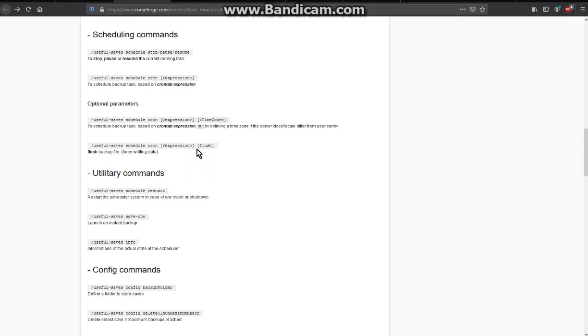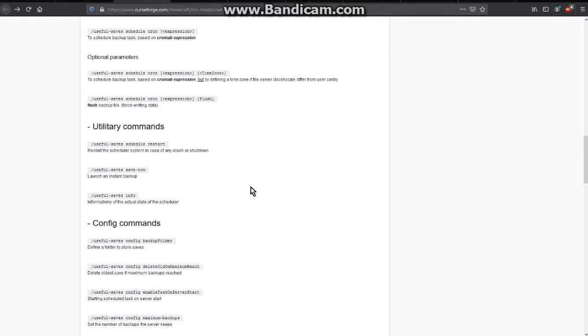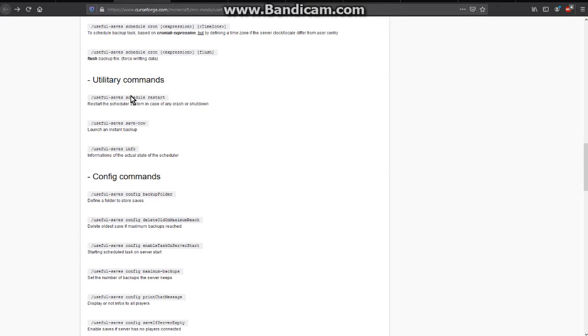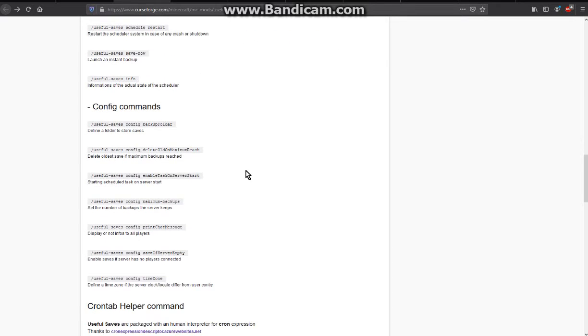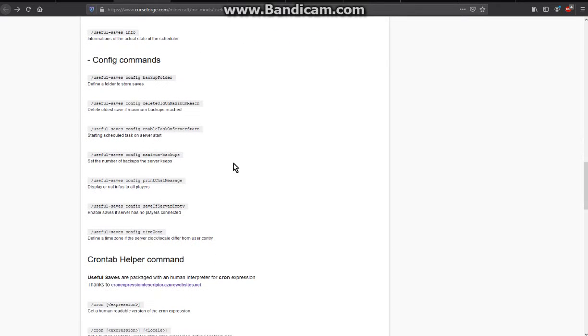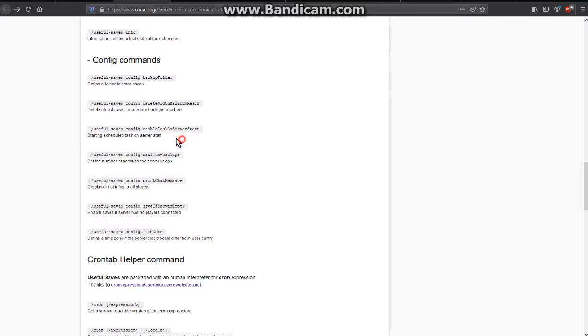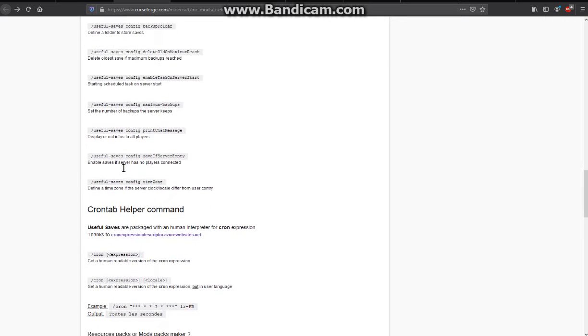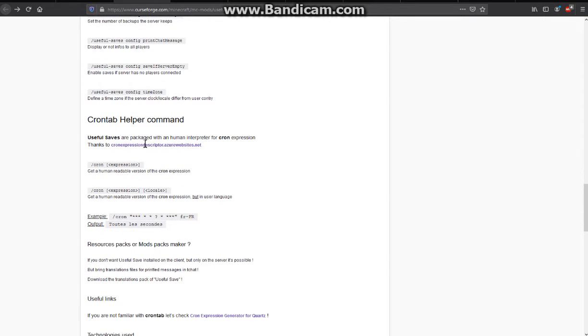You also have the ability to flush the backup file, so force writing data. Other than that you can obviously have it start scheduling a task on the server, deleting the oldest save when maximums are reached, and more.